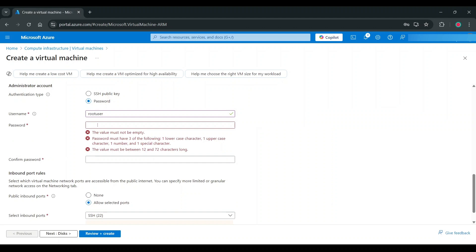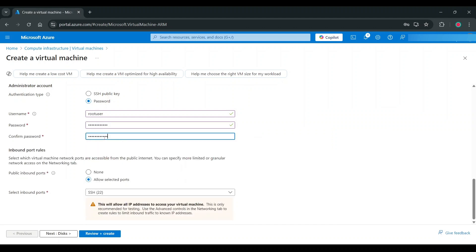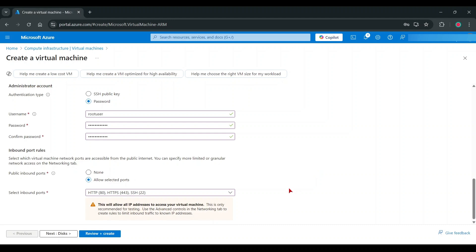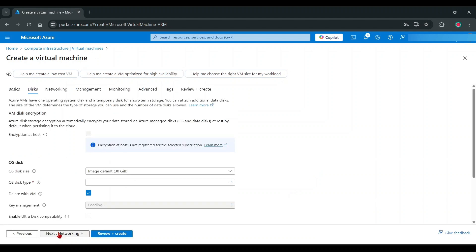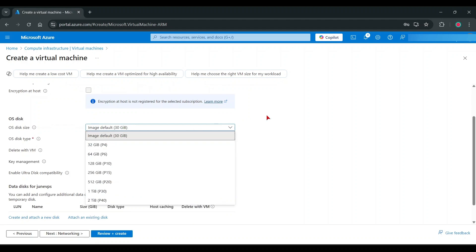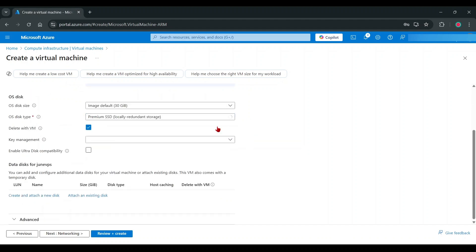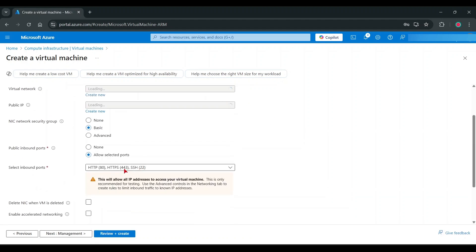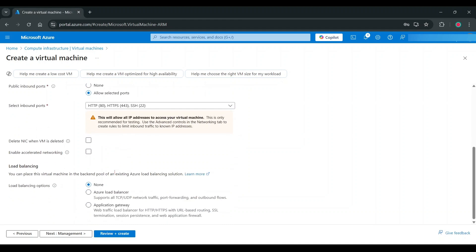Make sure you remember this username and password. You can do any customization, but I keep everything as default.